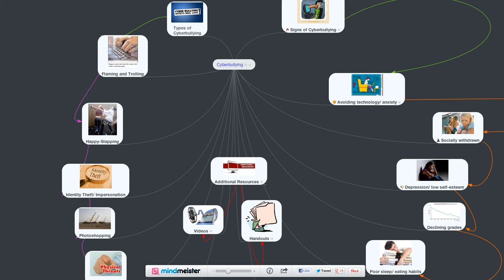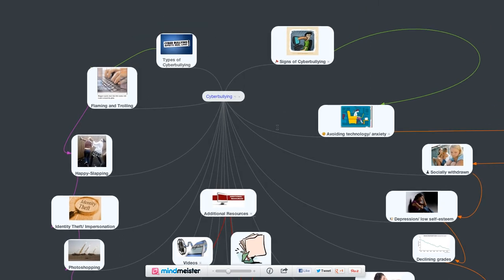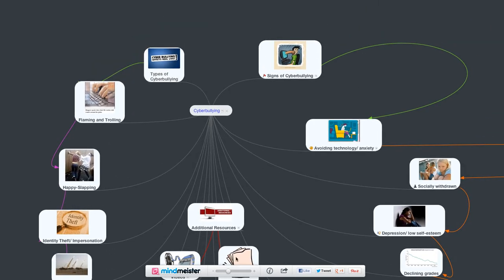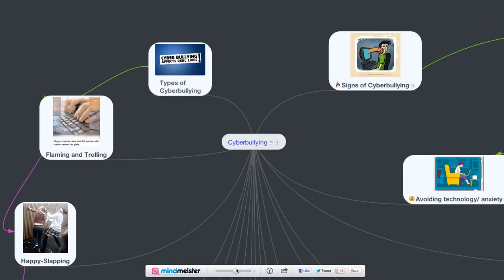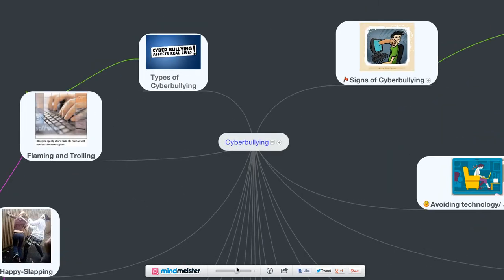This may not be a complete list, but it will definitely give one a pretty good idea of things they can look for to see whether a student might be a victim of cyberbullying. This is a mind map here, and I want to give you the overall picture. Then I'm going to zoom in here, starting with signs of cyberbullying.